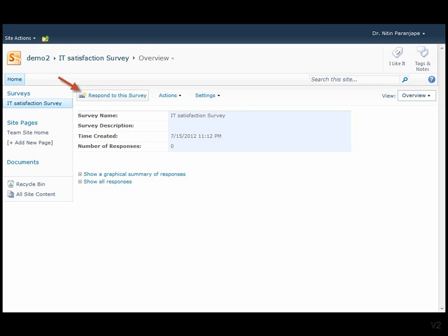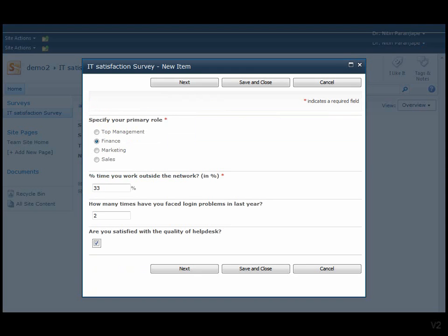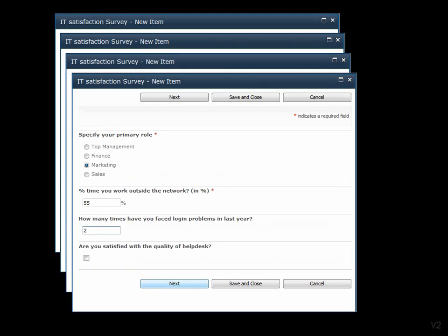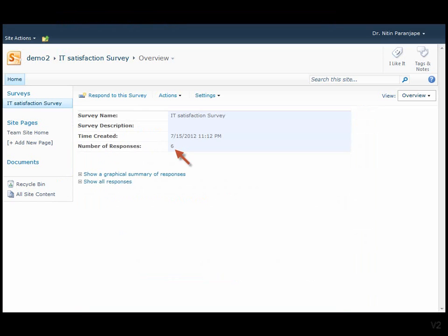Once people respond, the data will be stored automatically on SharePoint. You can view the statistics at any point of time. That means you can conduct interim analysis as well. The graphical summary requires just one click.